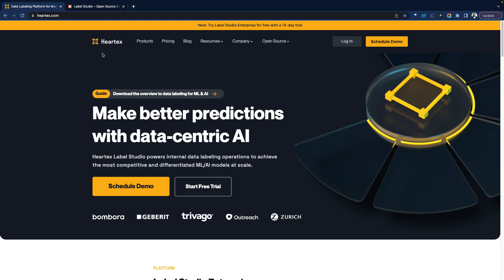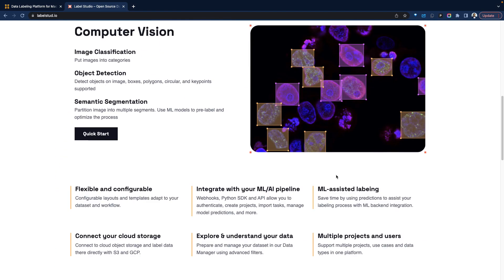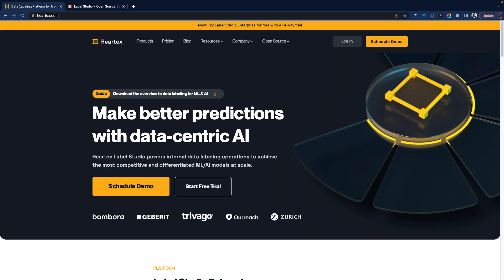Heertech is the organization behind the open source platform called Label Studio. Label Studio is an open source platform for data labeling. You can install it with pip and go ahead leveraging that. There is also a managed version, which is what we're going to look at today, still leveraging the core Label Studio, which is available for teams that want a SaaS experience.